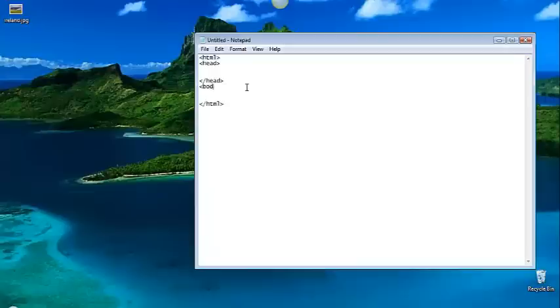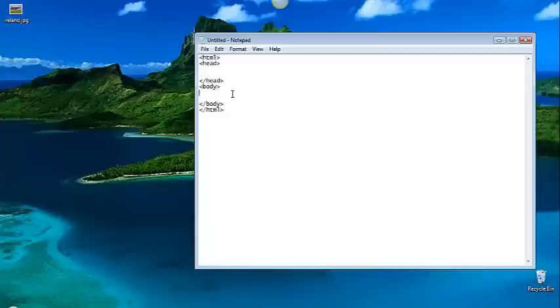Then I'm going to put a body tag. A body tag always makes me giggle a little bit because it sounds weird. All right. So I've got an HTML tag set. I've got head and I've got body.